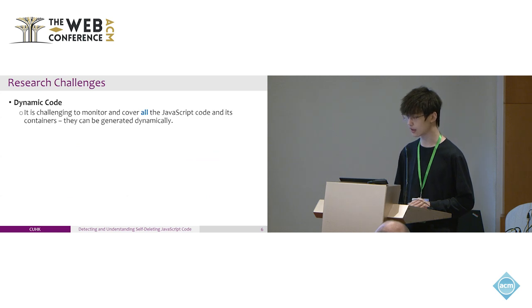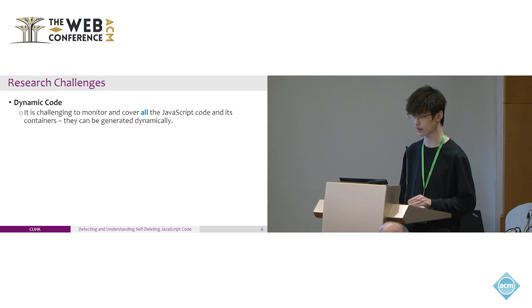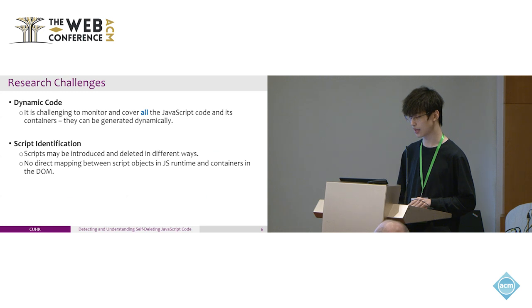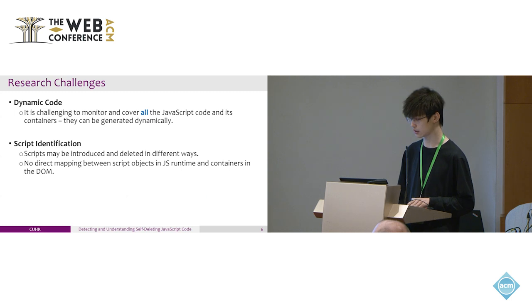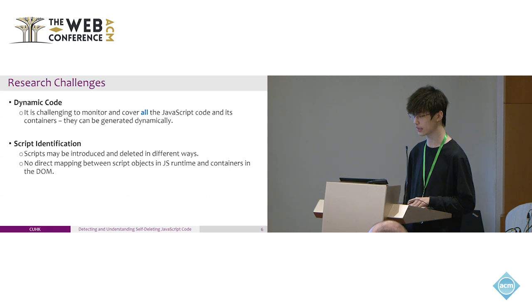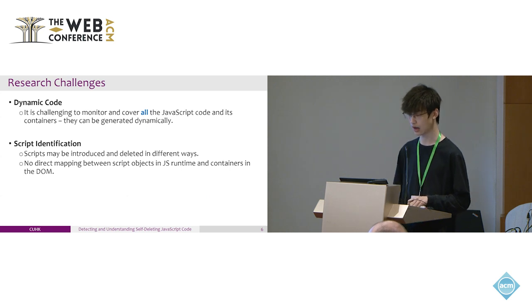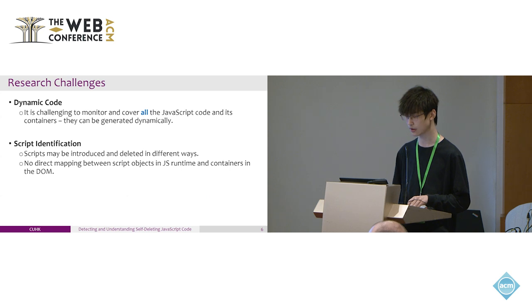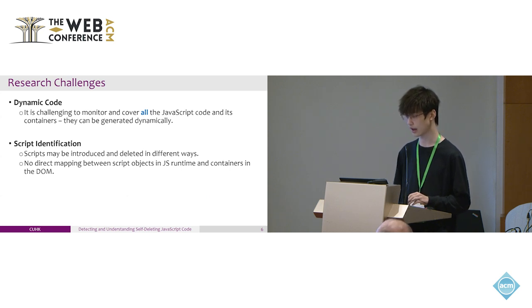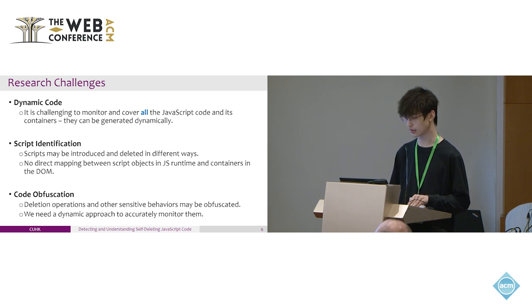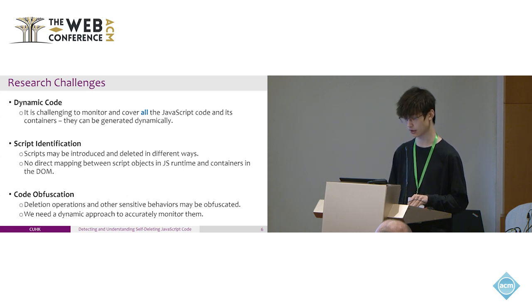Here are several challenges in our research. First is dynamic code: it's a challenge to monitor and cover all the Java code and its contents because it can be generated dynamically through many different ways. Second is script identification: the script may be introduced and deleted in many different ways, and there is no direct mapping between script object in the JS runtime and containers in the DOM, meaning we cannot get the containers and the relationship to its script from Chrome. Third is code obfuscation because deletion operations and other sensitive behaviors may be obfuscated, so we need a dynamic approach to accurately monitor them.